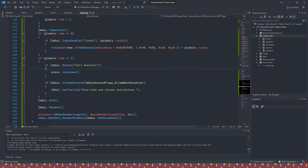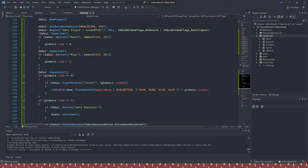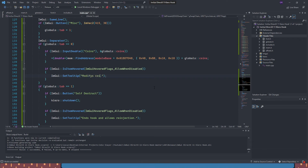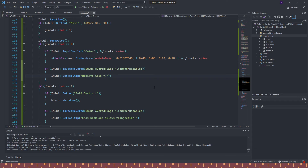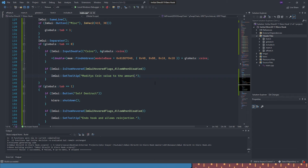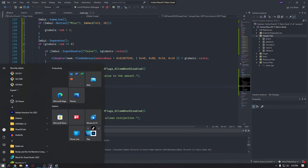Let's go ahead and add a tooltip to the coin input. Copy the tooltip code from below the self-destruct button and paste it below the input, changing the text to something like 'Modifies coin value to the amount entered'.